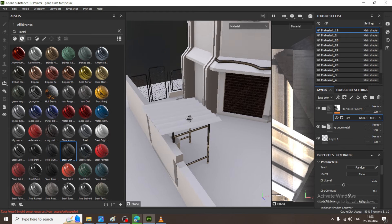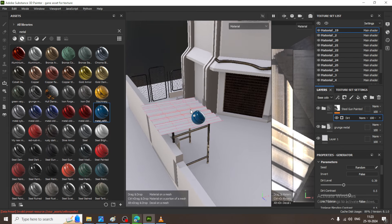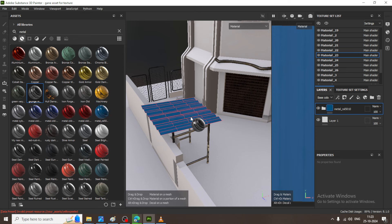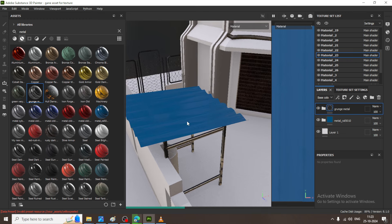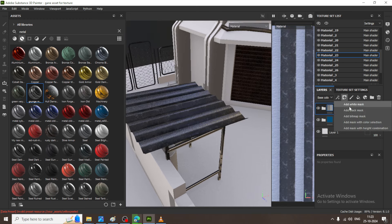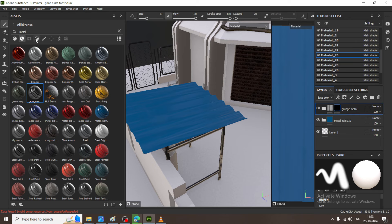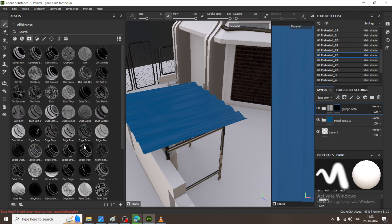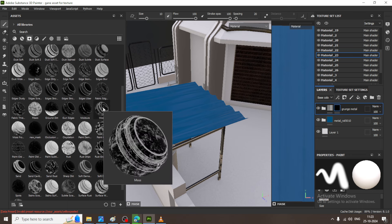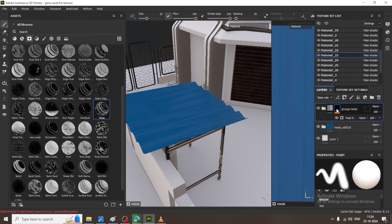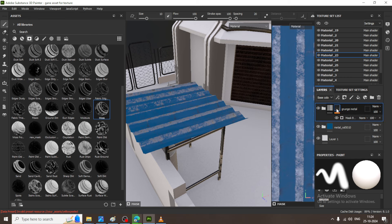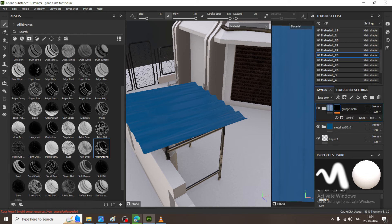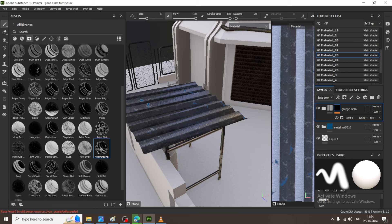We do have a metal over here. I will assign one metal on top of it and with that I will assign a grunge. Let us add a black mask and go into this mask, then add a bit of moss on top of it — that is going to give you a look in this way. If you do not want to add this, I can use this rust over here, which will give you a good look.